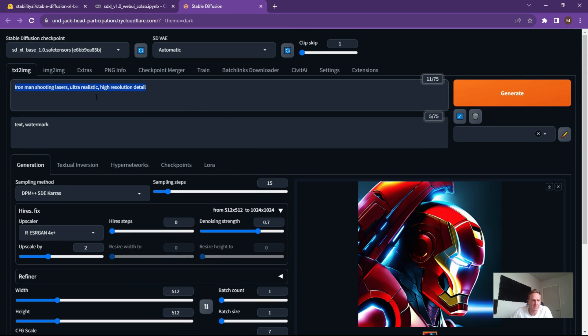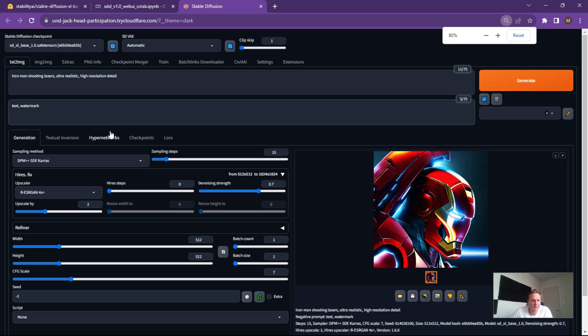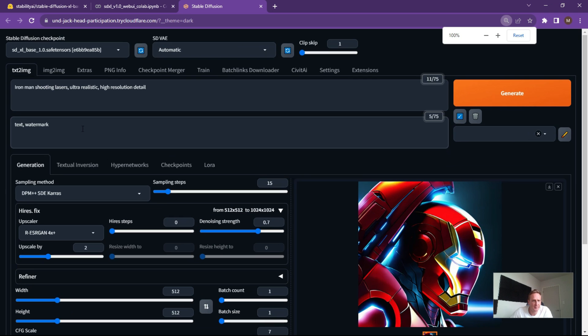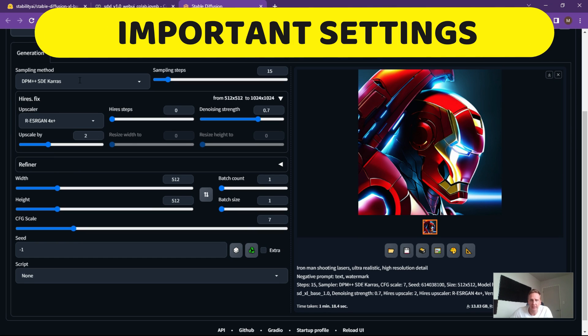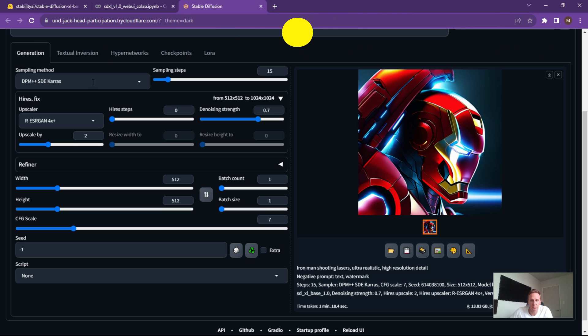Alright, so first things first, here's your area that you can type in the command that you would like, any negative prompts that you would like, and then over here is ultimately where the tweaks and the settings that trip a lot of people up. So pay close attention here and this is really important if you want to get some good quality images.